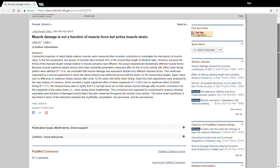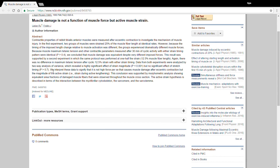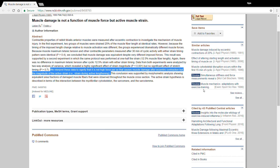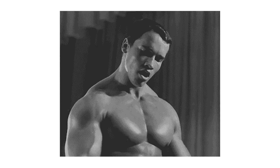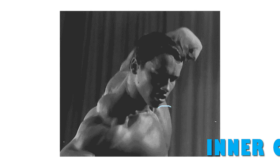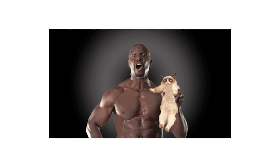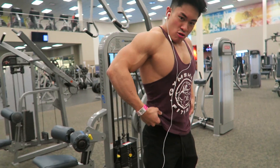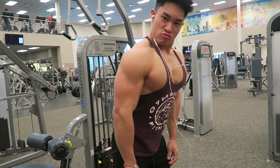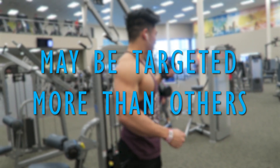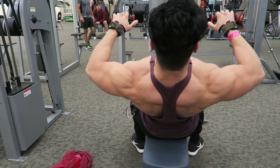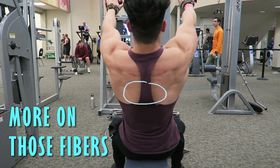According to an article by Lieber and Frieden, it was found that the magnitude of active strain after eccentric contraction causes muscle damage. Assuming what Gray says to be true, I think it's safe to say that parts of the inner chest cannot be isolated. However, certain groups of muscle fibers within the same muscle may be targeted more than others, given that the exercise-induced muscle damage occurs more on those fibers.